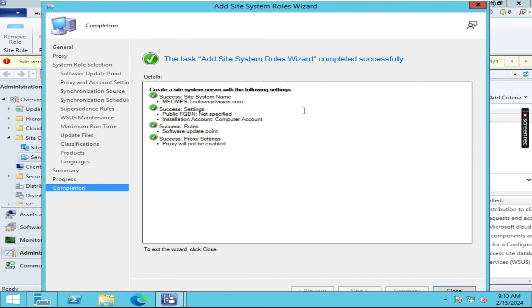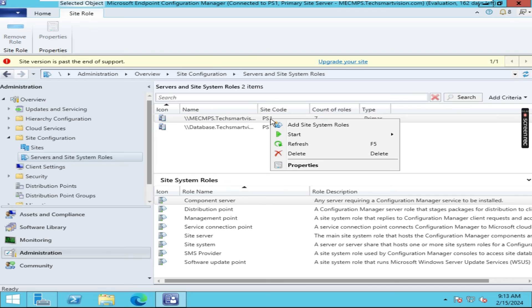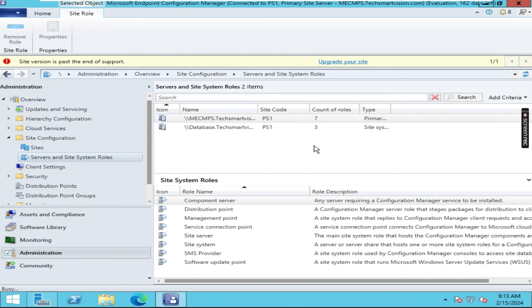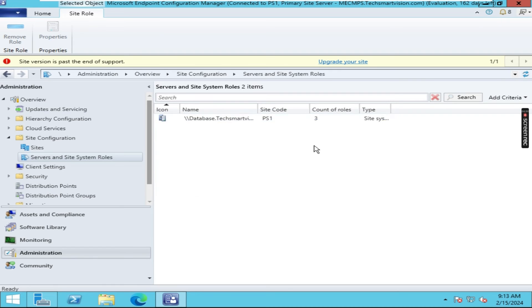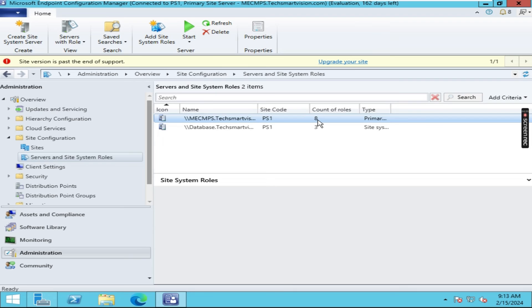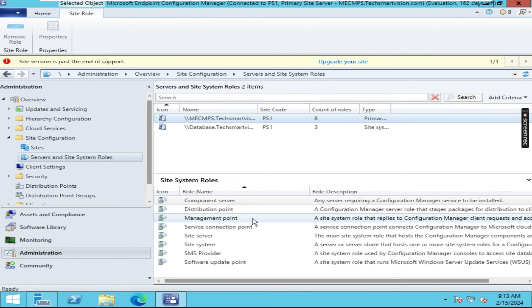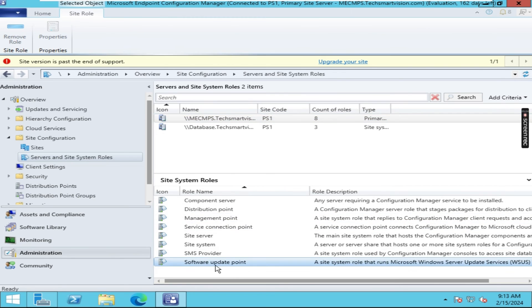So this task has been completed. Now close this option. I will do one thing, just right click on it and I'm going to refresh this one. Now here you can see it's updated from 7 to 8. Means now software update point has been installed. Here you can see which one we have installed, software update point which is responsible for patch updating.